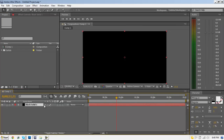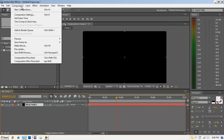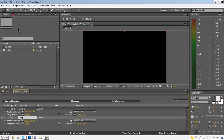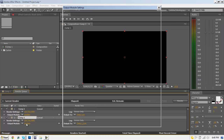I'm using a black solid as my example. Once you're ready to render your project and you have everything how you want it, go up to the top and go to Composition, then add it to the render queue. Where the output module is, you want to click the word there.